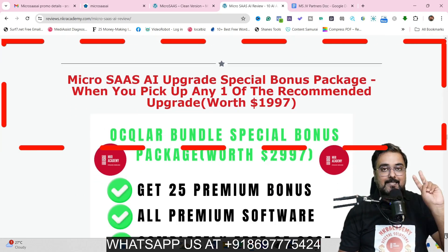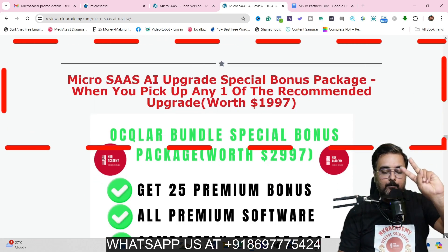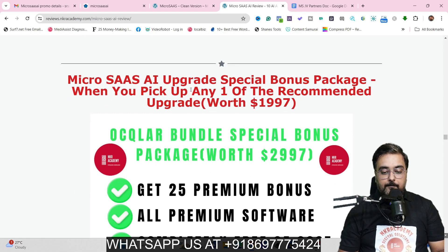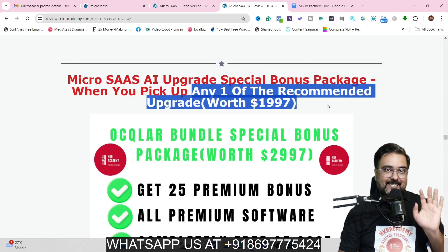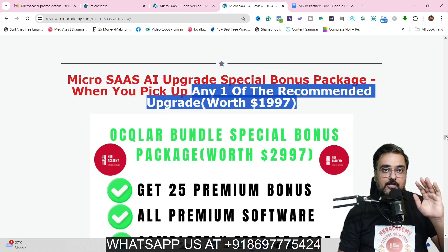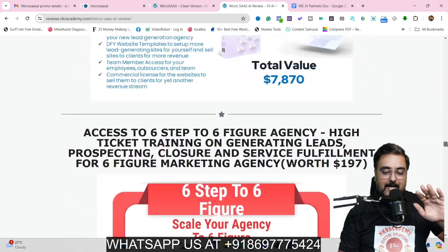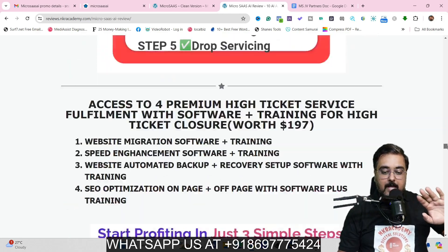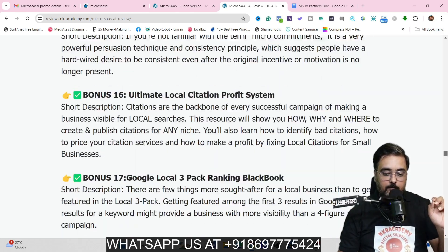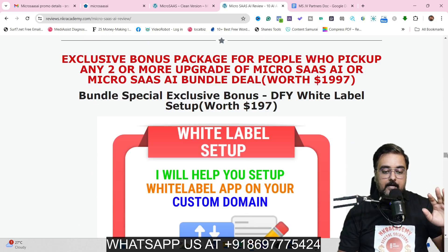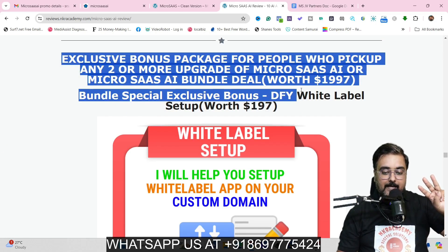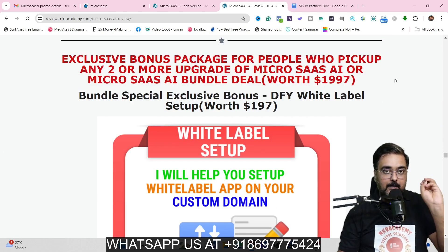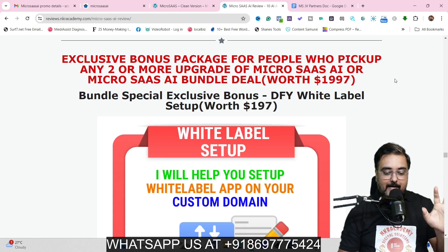If you scroll further down, you are going to get a second section of my bonuses. These are going to be available if you pick up any one of the recommended upgrades of MicroSaaS AI. With this, you are going to get an additional 25 premium softwares access, and all of these can help you in making more money online. Scrolling further down, you get a third bonus section, which is an exclusive section only for the bundle buyers, and this contains some amazing products.